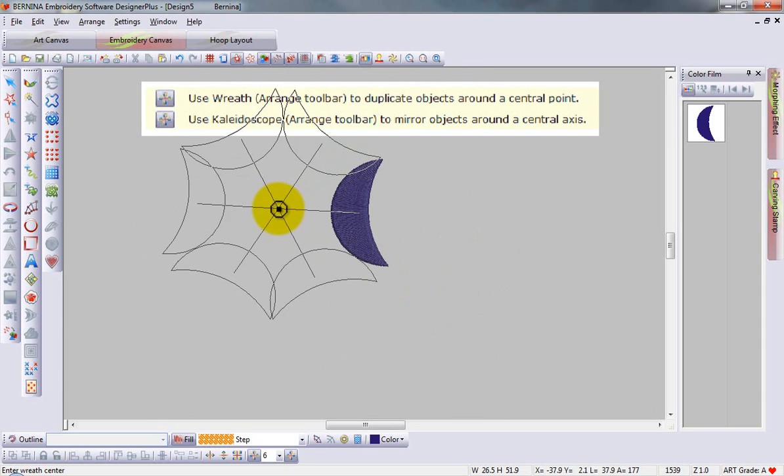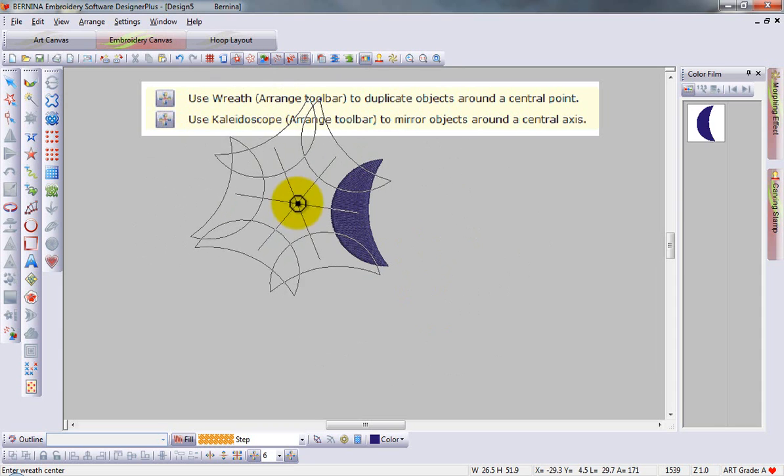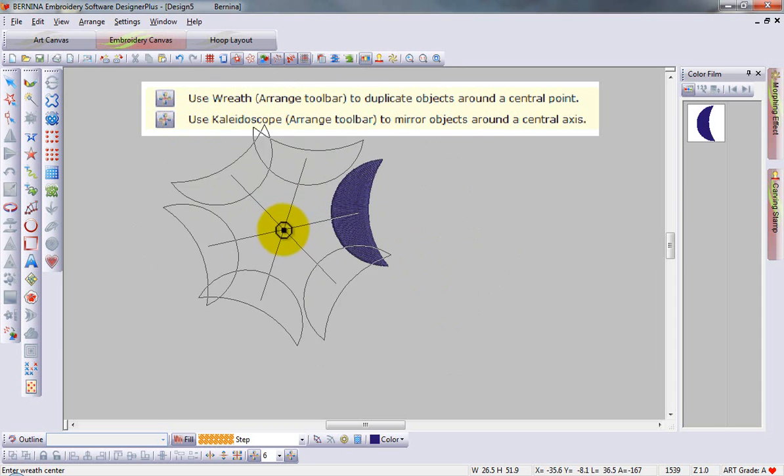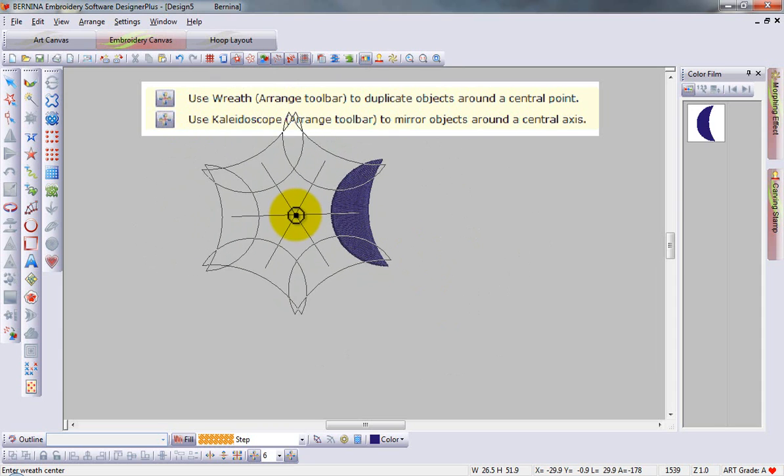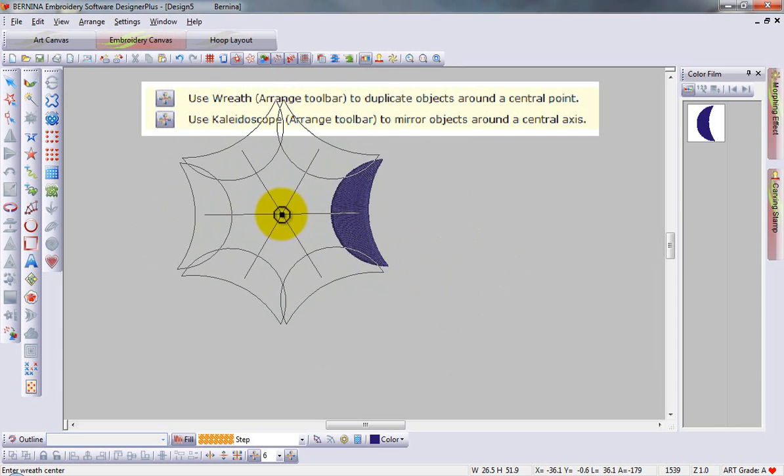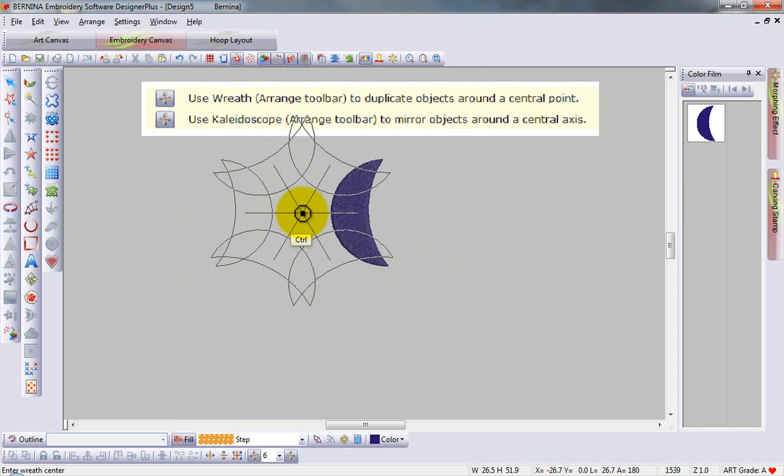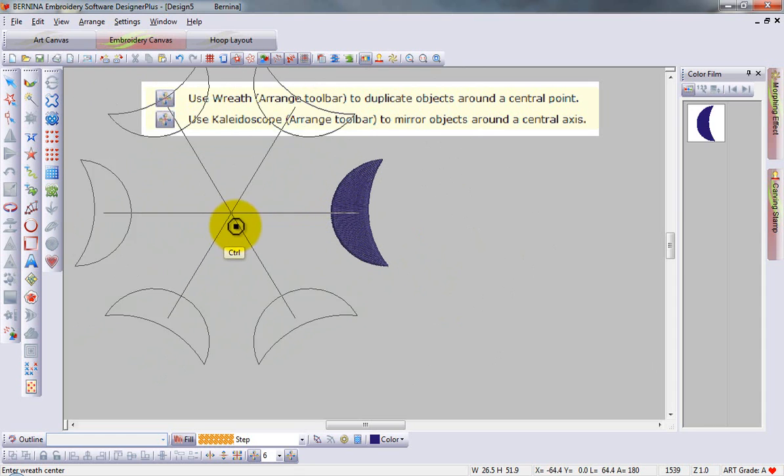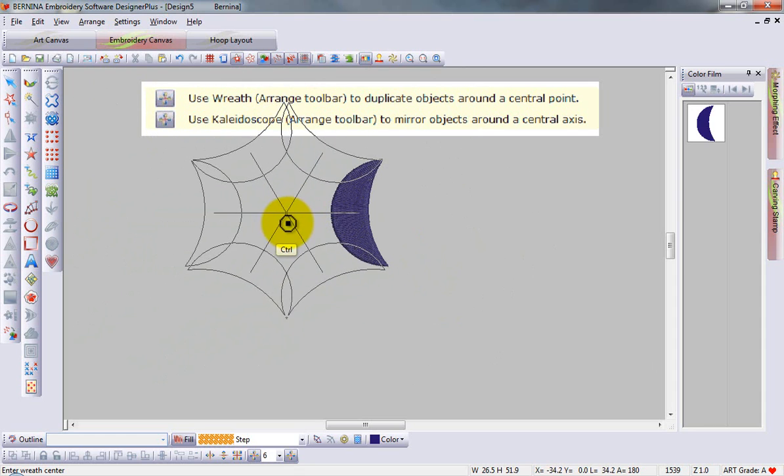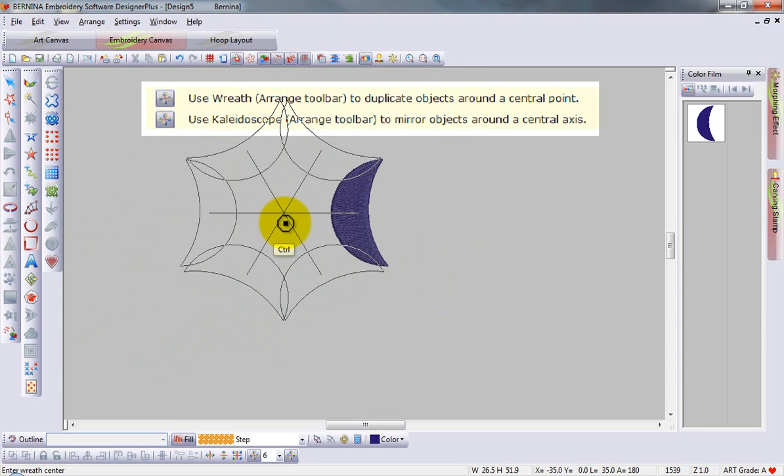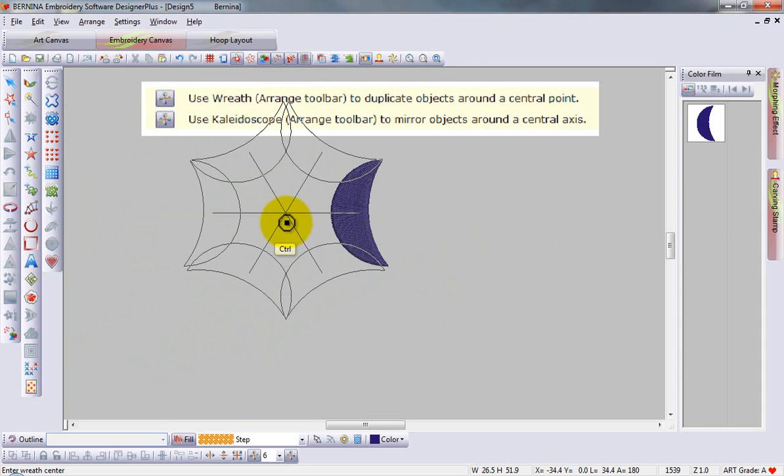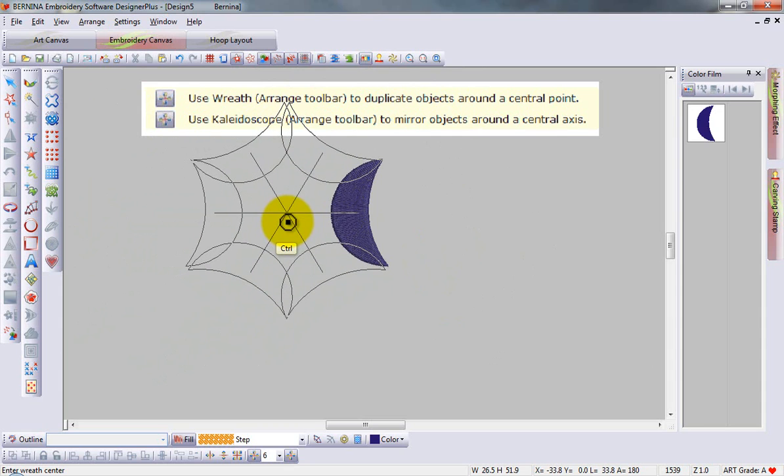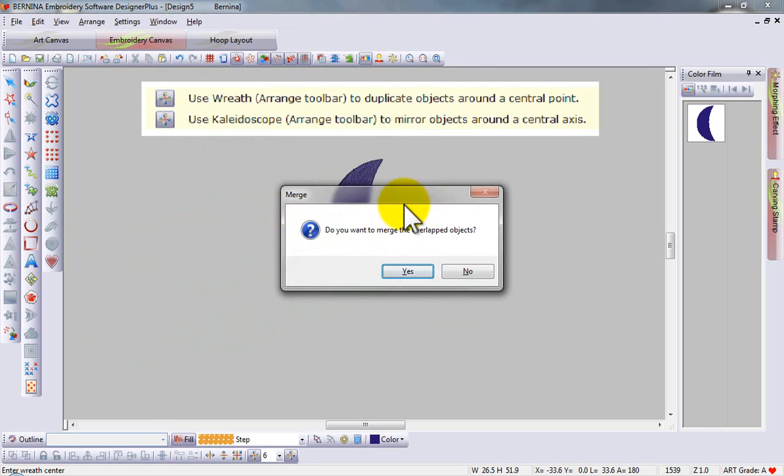The central point can be rotated anywhere around the design. Once the design is created, I'm going to hold down my control key to constrain these pieces along the axis, and then I can click to create the kaleidoscope or wreathed object. I have the option to merge.